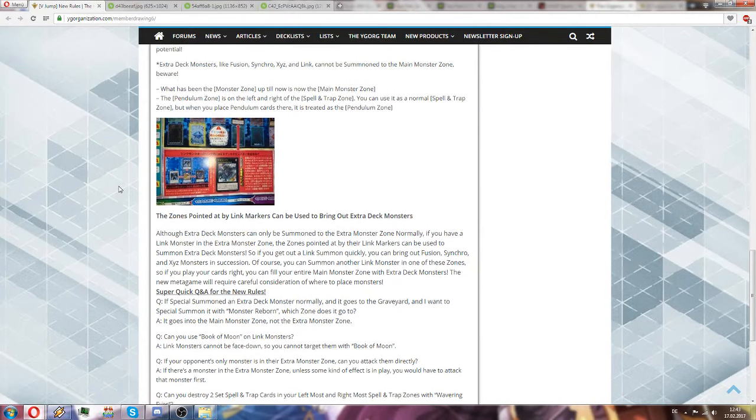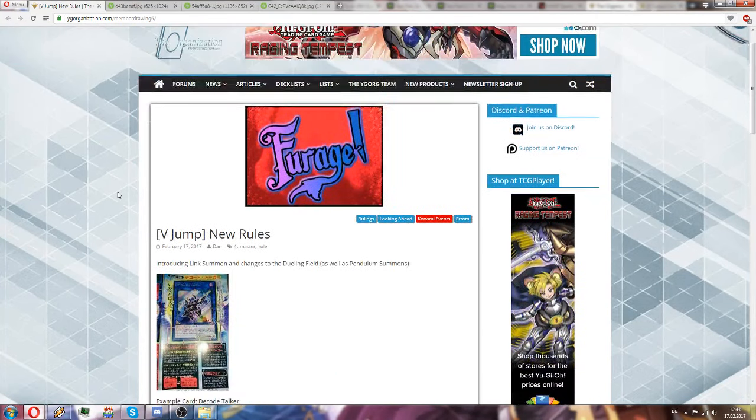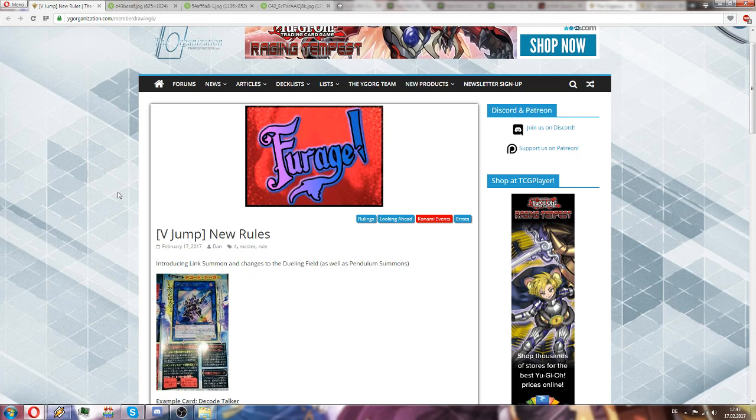Hello everyone, it's Akatrijas here and I welcome you to this new video. Today I want to talk to you guys about this new link summon mechanic which has just been teased and how it affects us Crystron players.